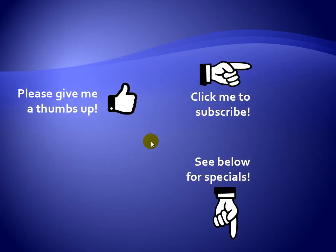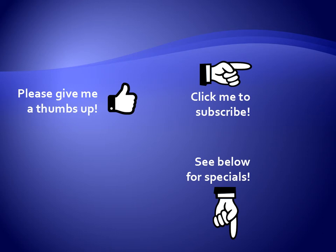Thanks for watching. Hey, as a quick reminder, if you like my video please give it a thumbs up. You can also click on me and subscribe to my channel to get notified of the latest videos, and for great specials on my products please see the description below this video.